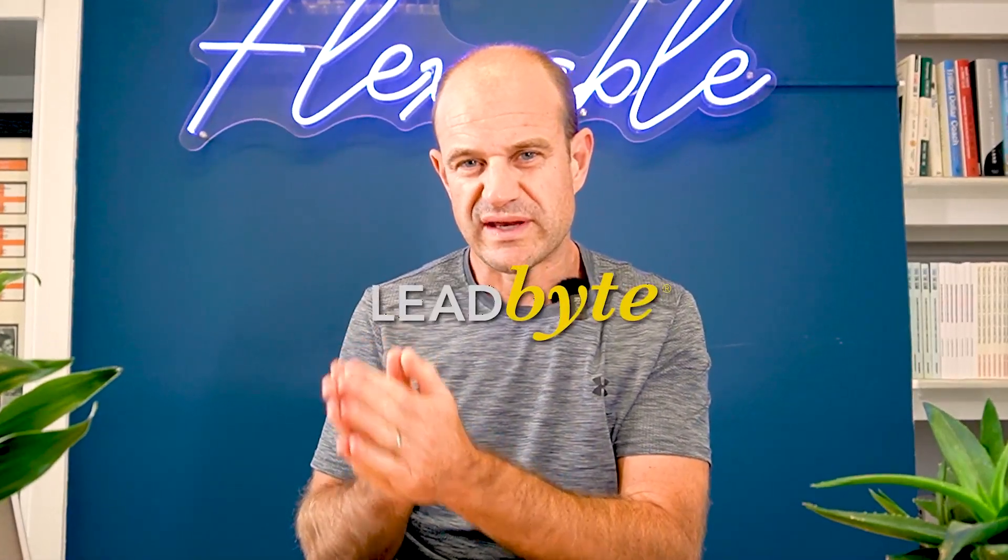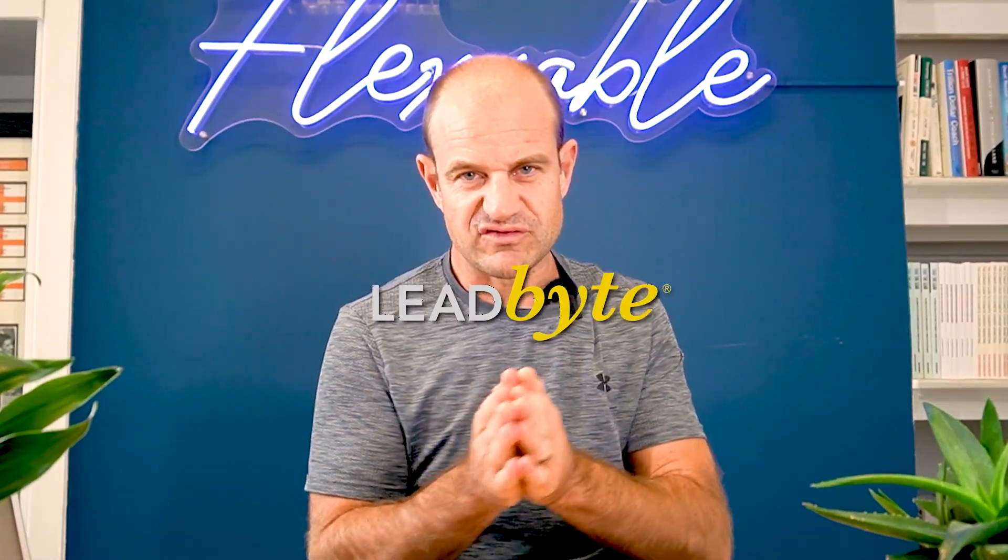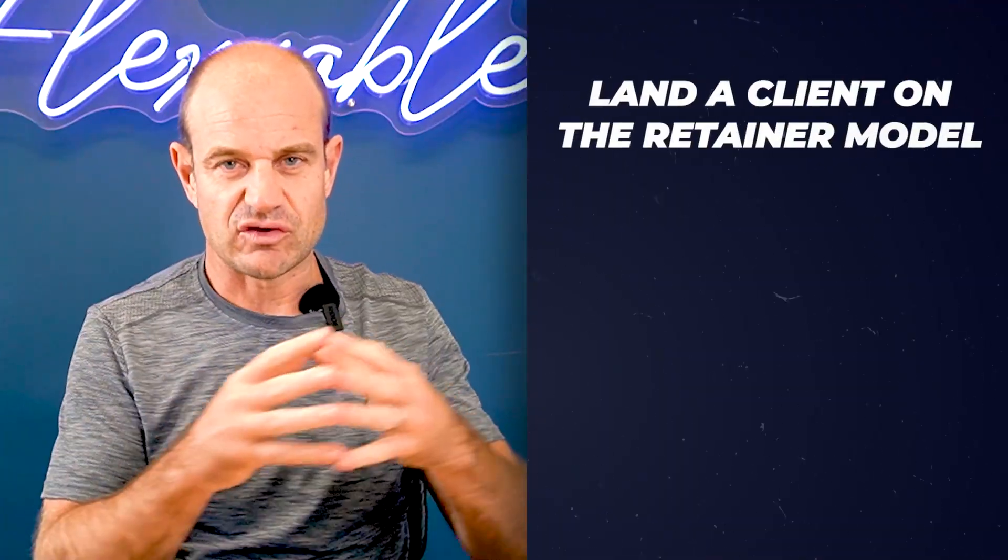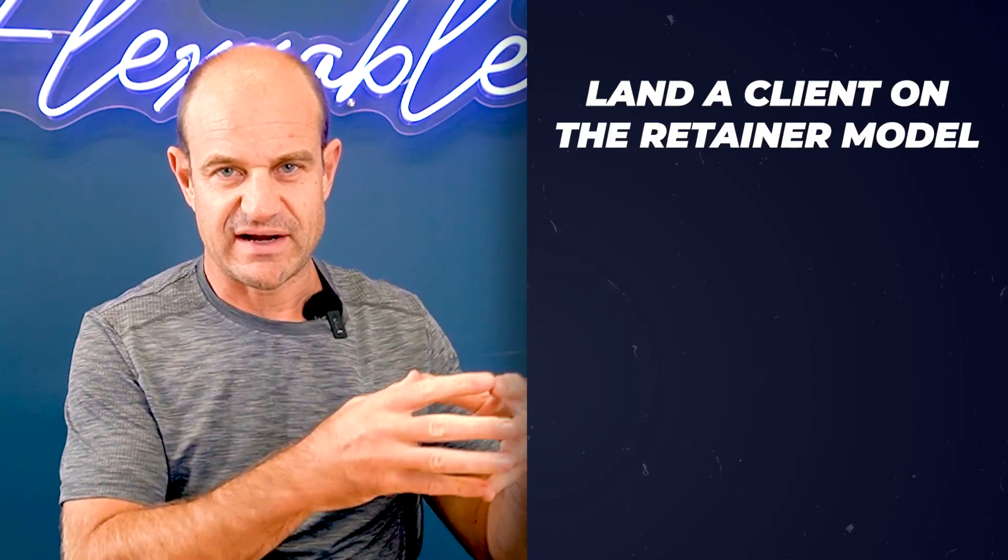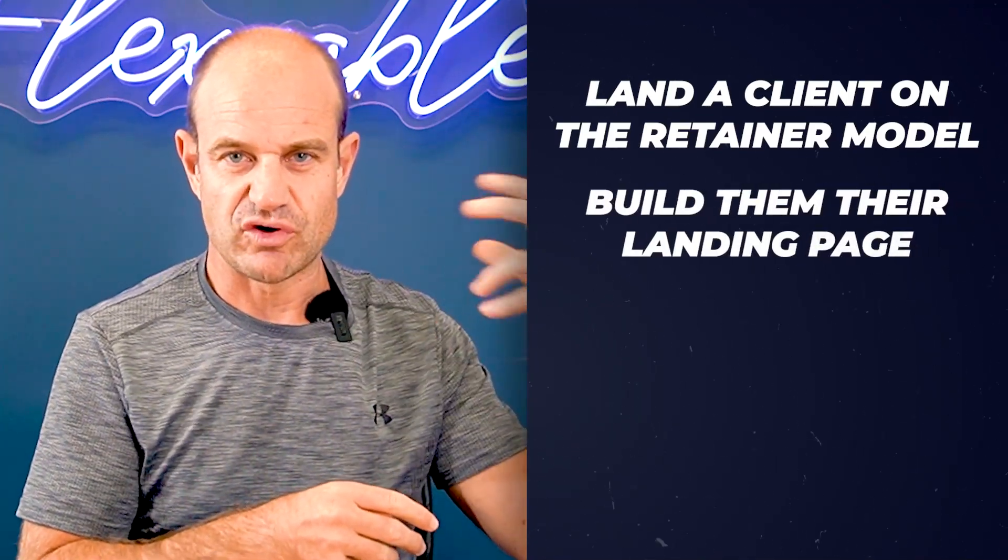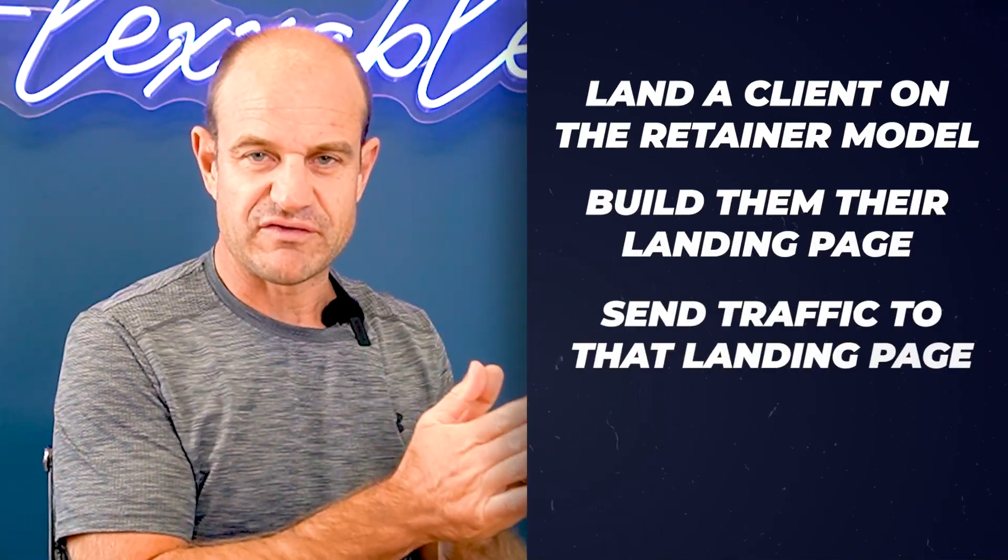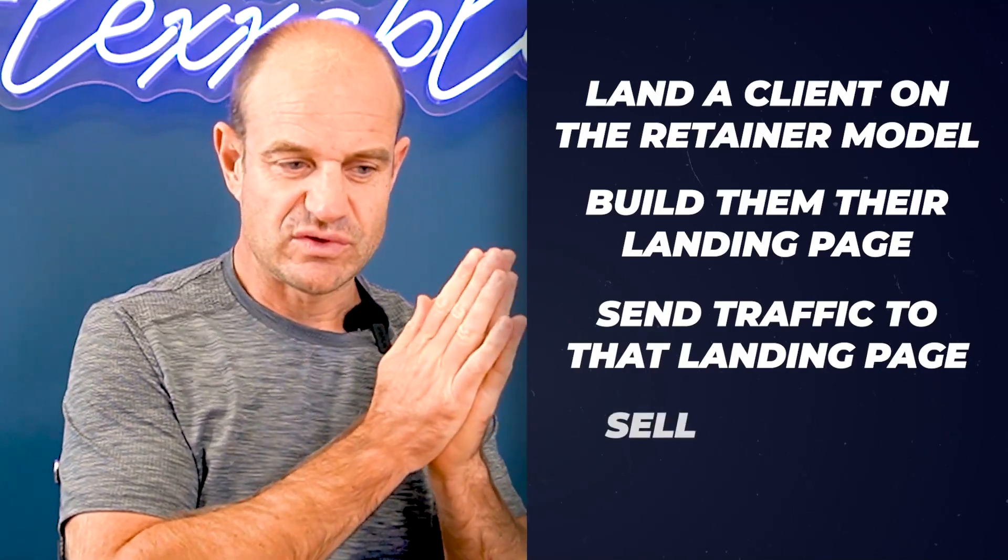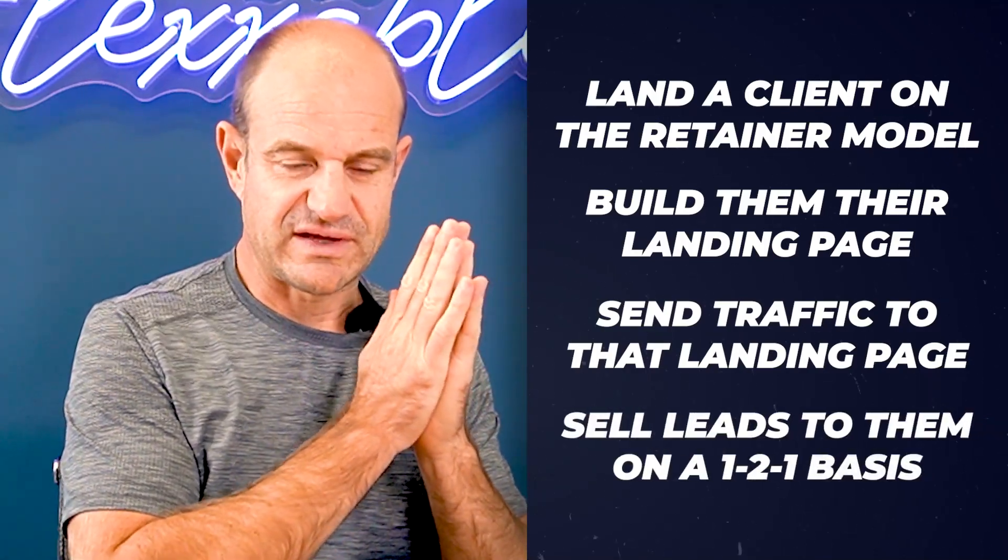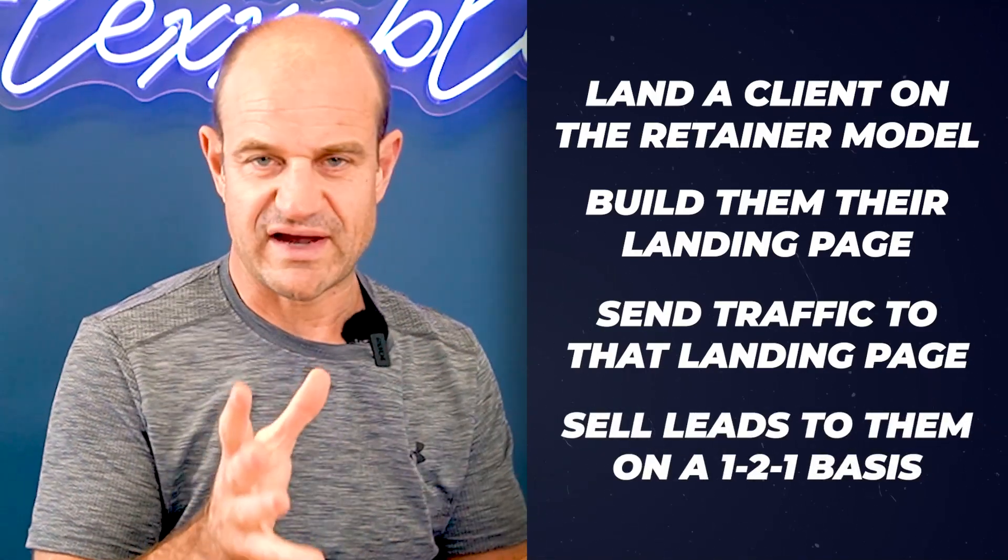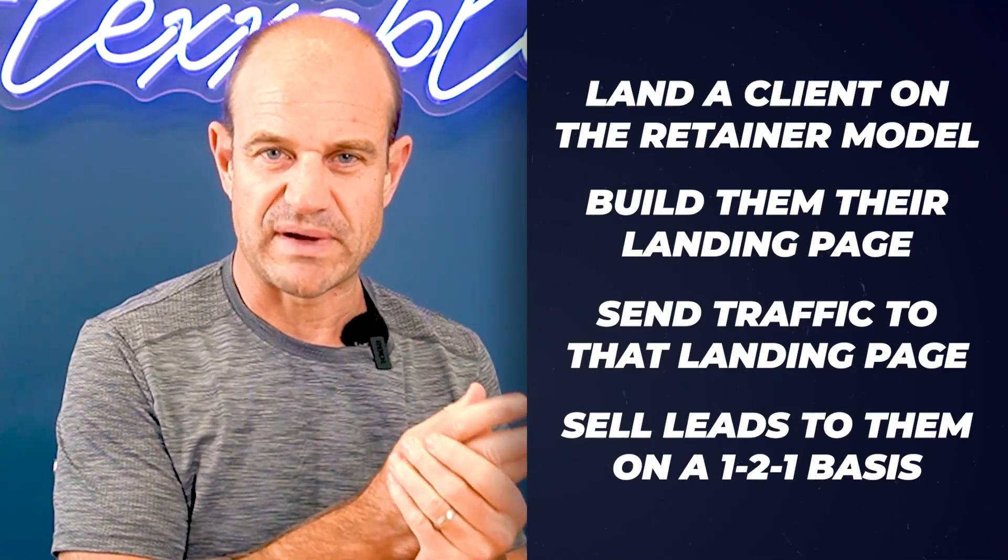For me to explain a little bit about what Leadbyte does, I'm going to have to take a few steps back to explain what a 2022 lead generation business looks like. The old way of doing things is that you would land a client on retainer, build them a landing page on their website, send traffic to that landing page and sell the leads to them on a one-to-one basis.